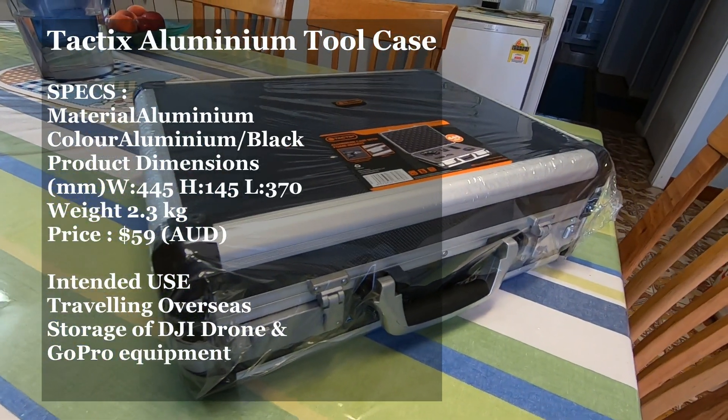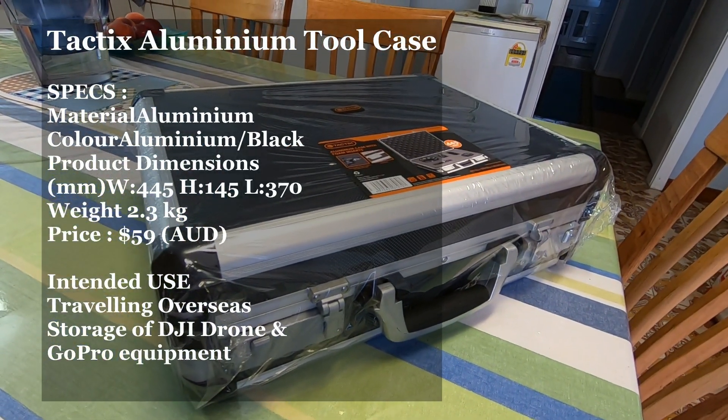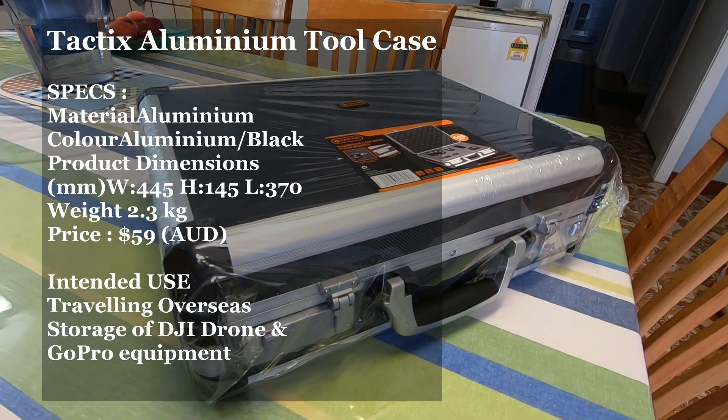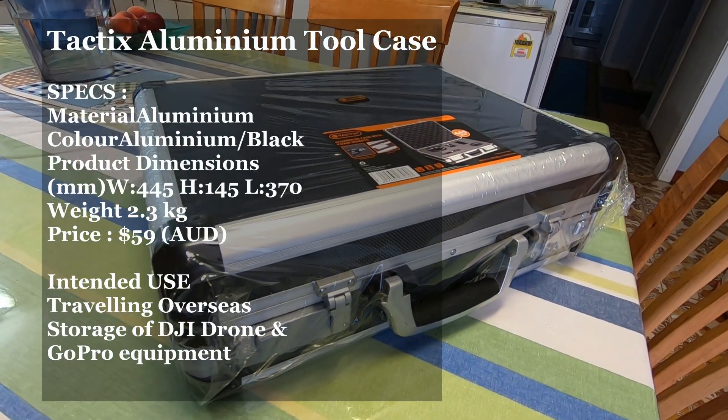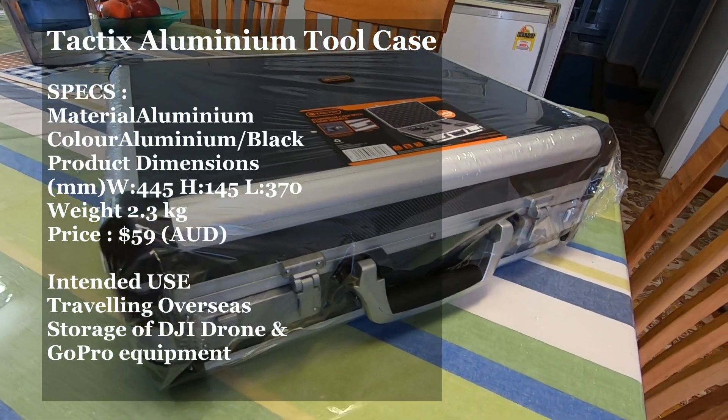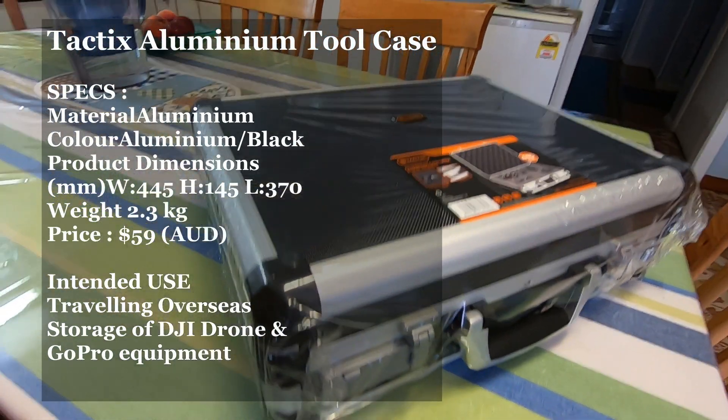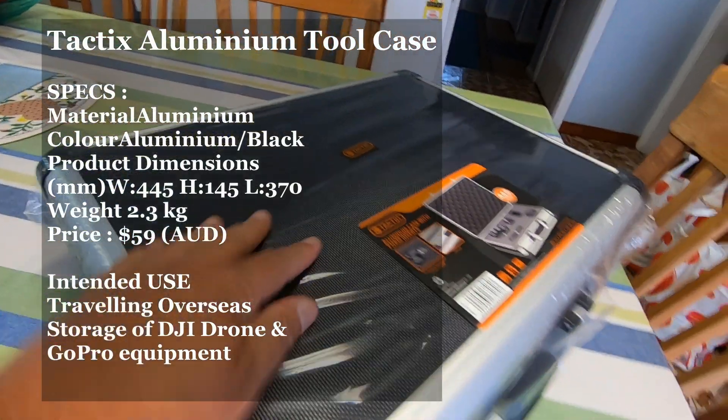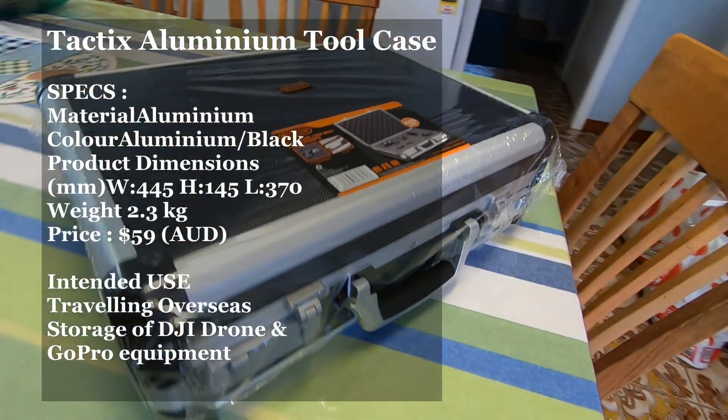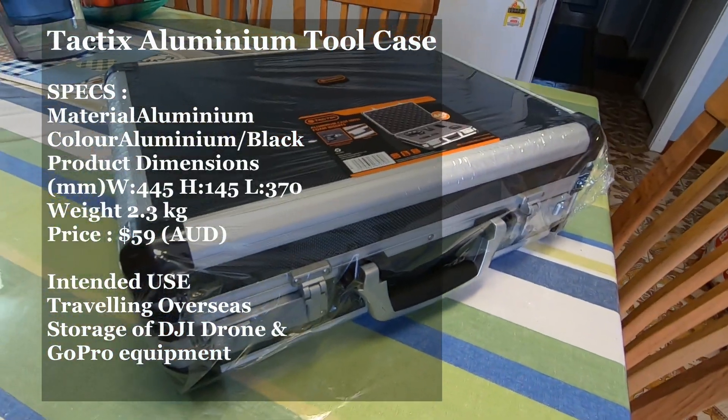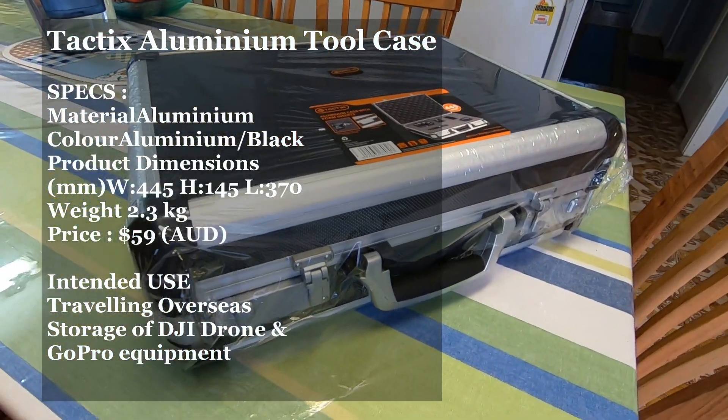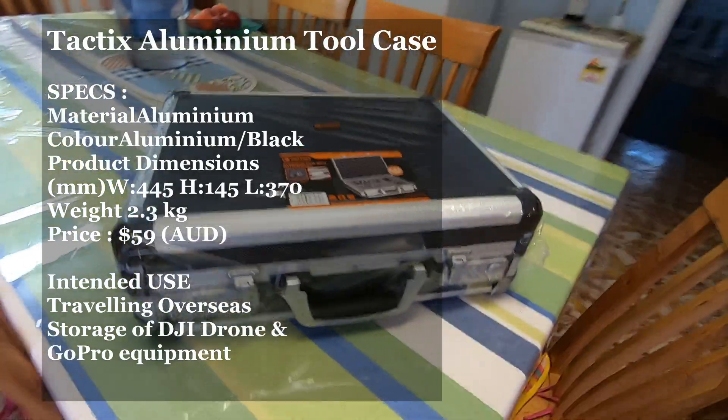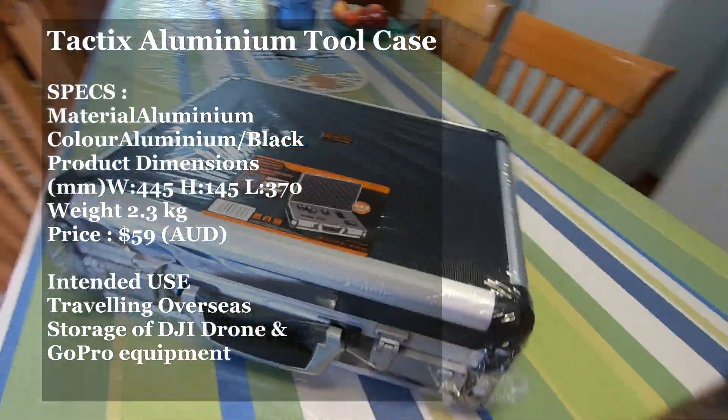I picked it up from Bunnings, which is a hardware store here in Australia, for $59. I haven't opened it up yet, it's still got the plastic on the outside, but it's got foam inserts on the inside where you can actually cut it out and put your drone in.